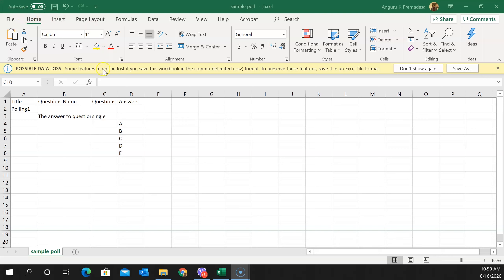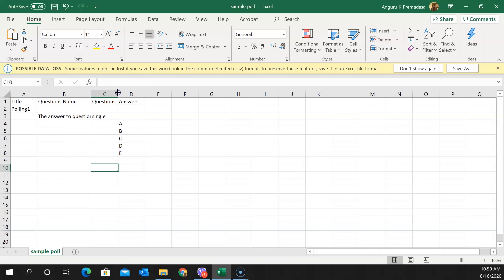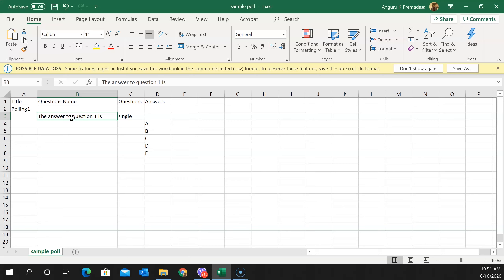You create your questions in a specific format. The first row has four things: title, question name, questions, and answers. In the first column I put the name of my poll — 'polling one' — and in the second column I put the name of the question. I keep my questions generic so I can use them over and over again without specifying what the actual question is.